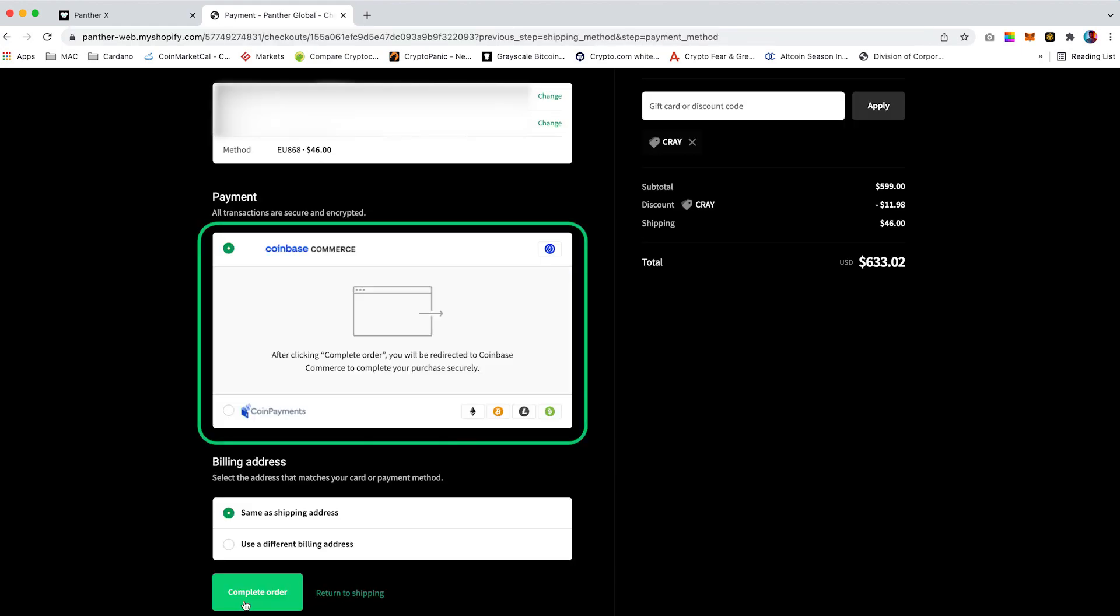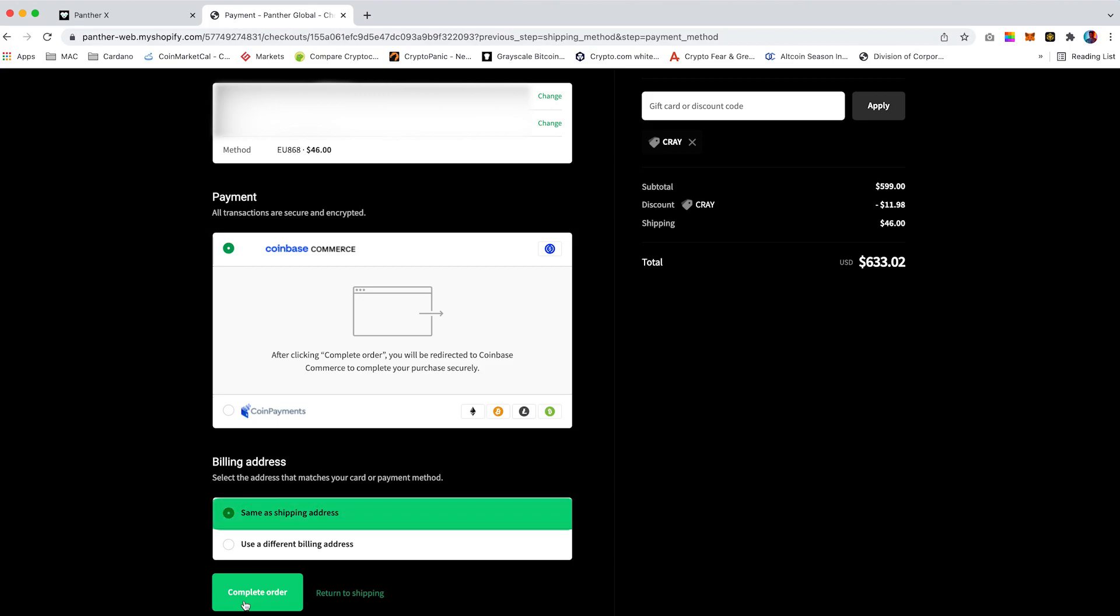Ensure Coinbase Commerce is selected. Select same as shipping address and click on complete order.